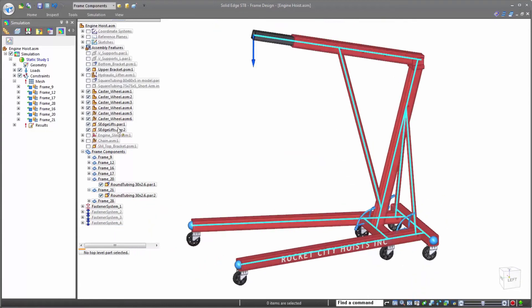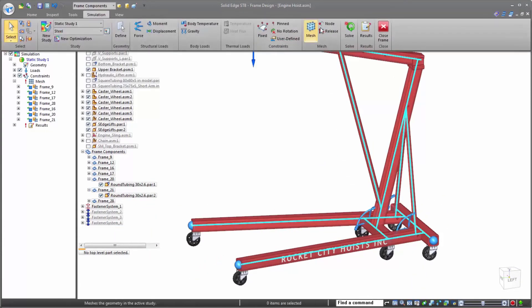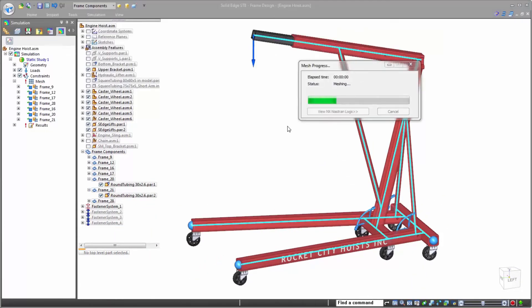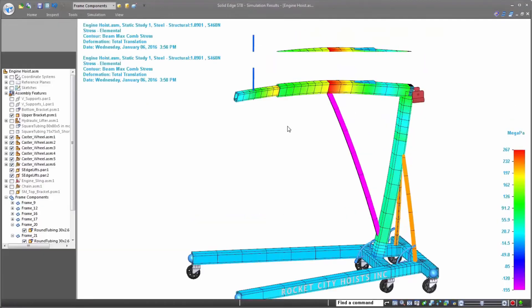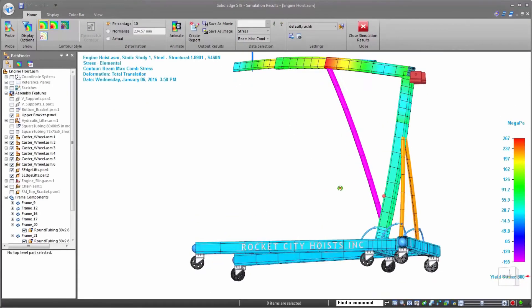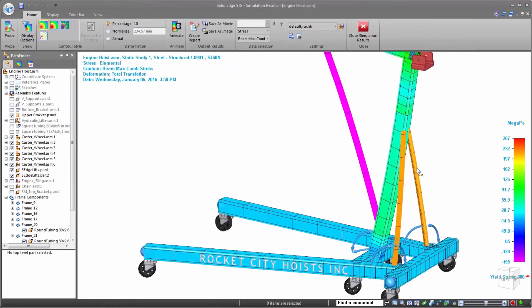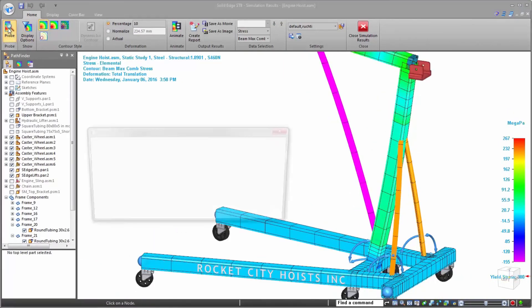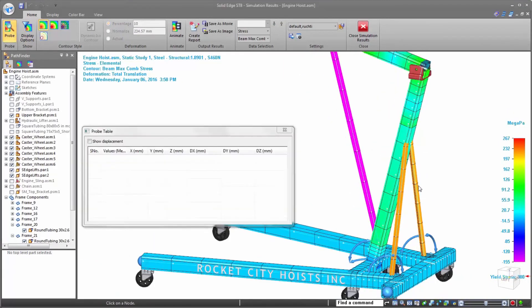Once the frames have been changed out, we'll simply rerun the simulation study that's already been created. Viewing the results from the change, we can see that these tubes are much more appropriate than the previous and we're still well under our yield stress.